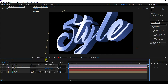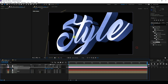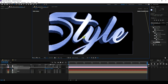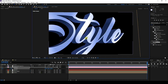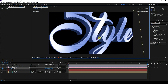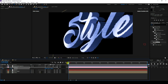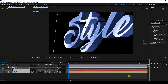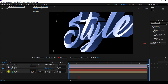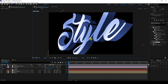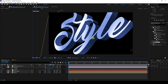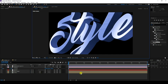Now I'll create camera rotation animation. Select the camera, press P for Position and add a keyframe. Go to the last frame, press C and change the rotation. Add another rotation keyframe. Select all keyframes and press F9 for Easy Ease. Set the camera angle and adjust the closeness — the final text effect looks beautiful.